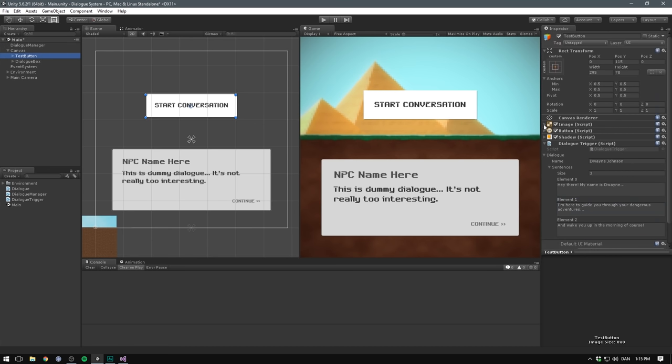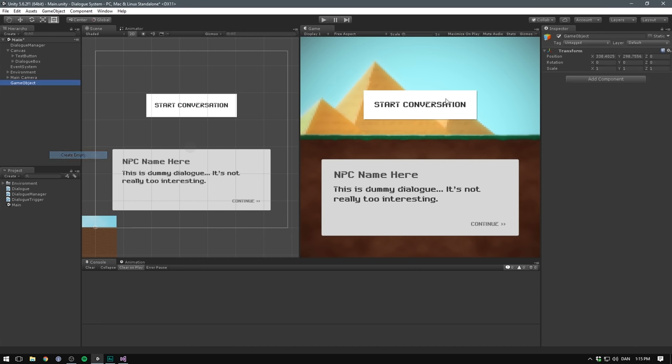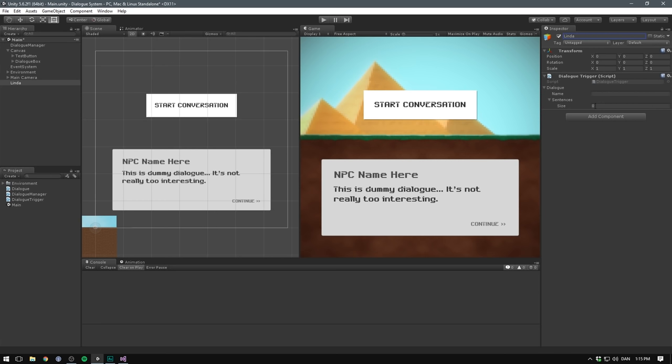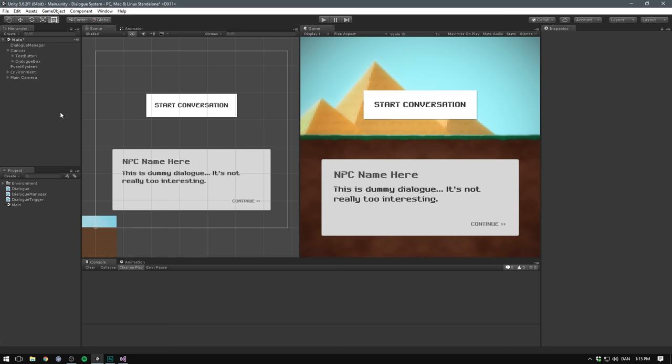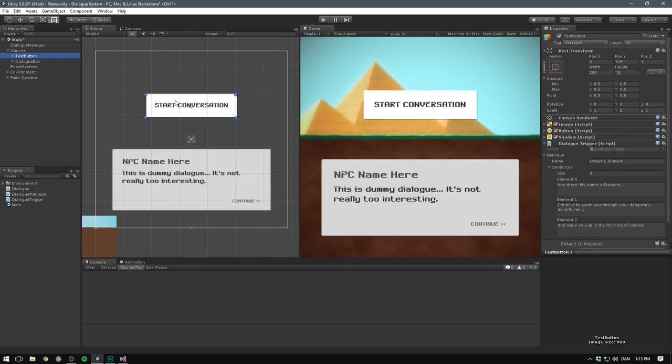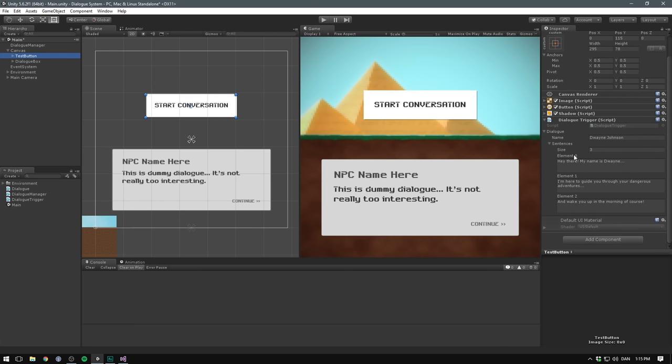Now here I'm just pretending to be a single NPC. If we wanted, we could put as many dialogue triggers in our game as we wanted to. We could simply go and create another empty object. We could call this one Linda. Put a dialogue trigger on her. Give her a name and some sentences to speak. And so this makes it really easy to populate your game with different pieces of dialogue. Let's just delete Linda for now and stick to our test button.